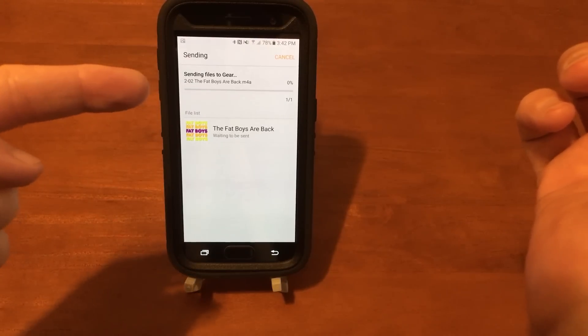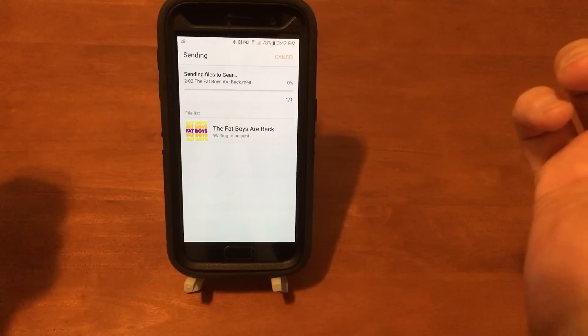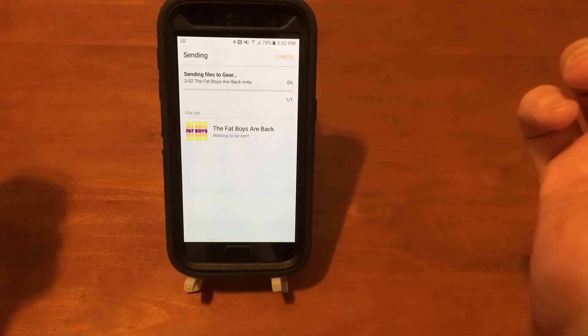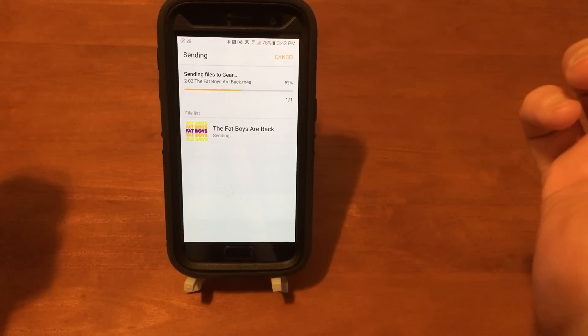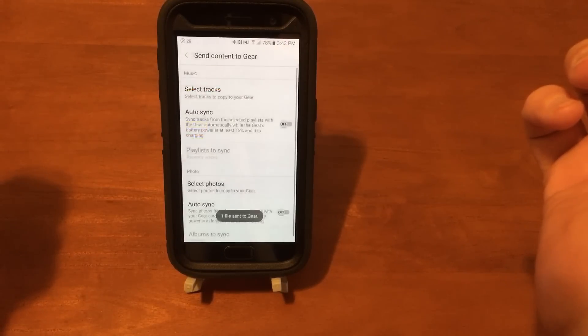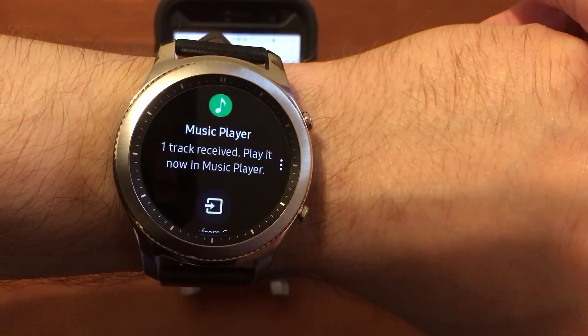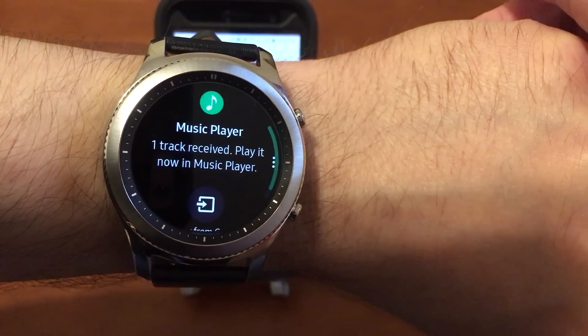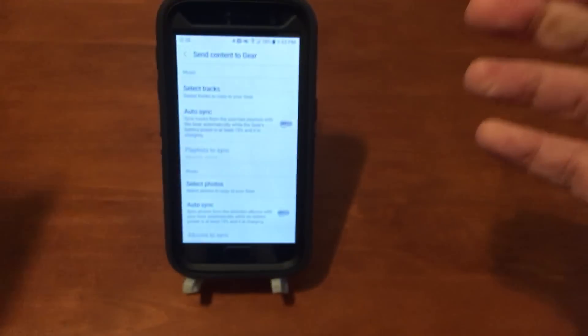Sending files to Gear. One track received. Play it now in Music player.